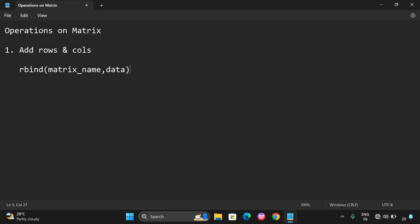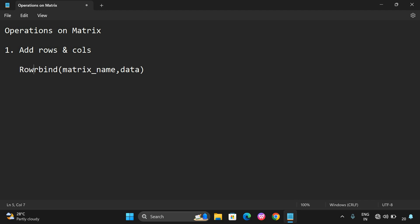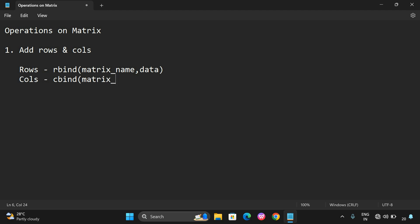The data is provided in terms of a vector. This is for rows. Similarly, if you want to add columns, we have to use the cbind function. cbind means adding columns. The same syntax applies - the first parameter will be the matrix name and the second parameter will be the data we want to add. These are the two syntaxes to add rows and columns into a matrix.